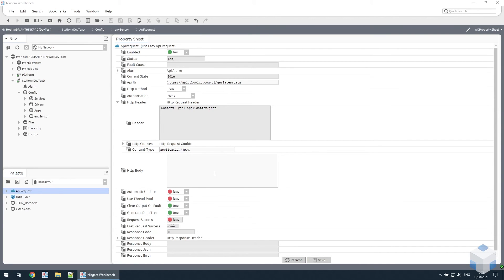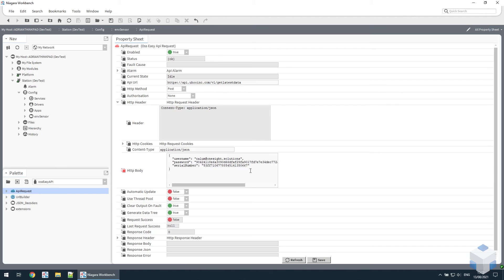So let's put that data in. As you can see, there's username and password credentials, and the serial number specifies which sensor we want to read data from.